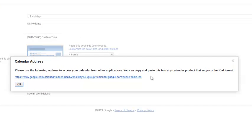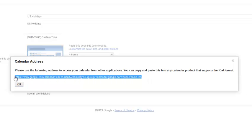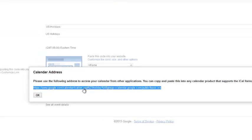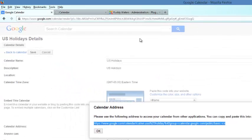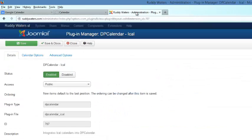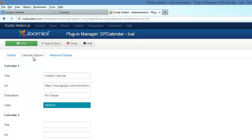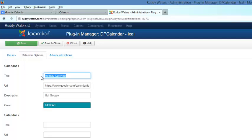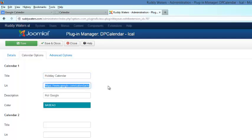This is the feed I want for the iCal. So Control-C, copy that, and then back to the plug-in. We hit Calendar Options of the plug-in and I'm going to use this holiday calendar here and pop that into this slot for the calendar.